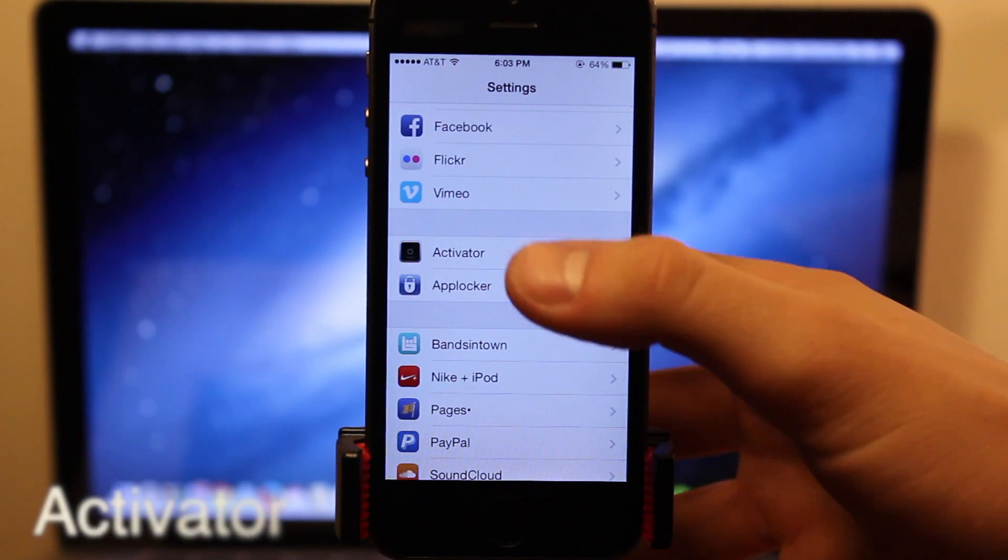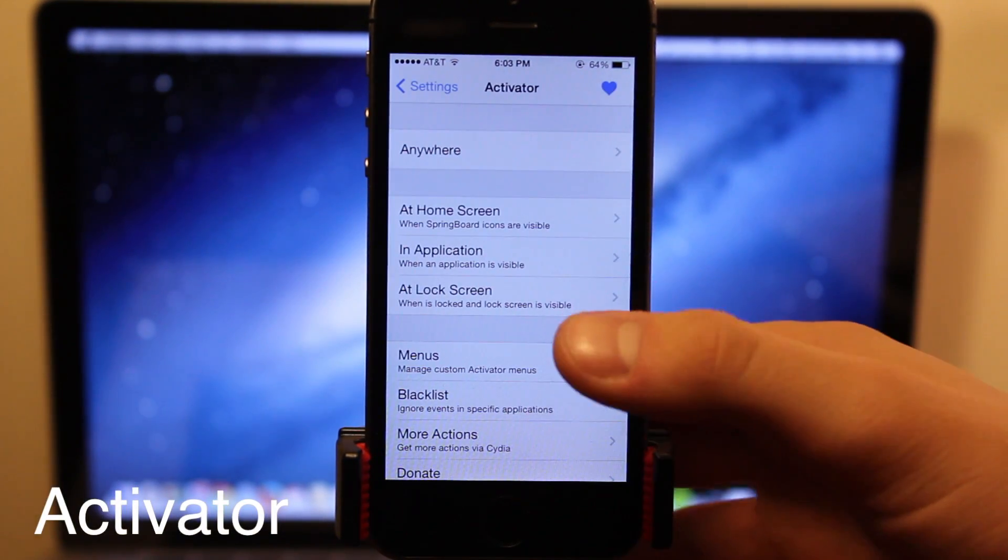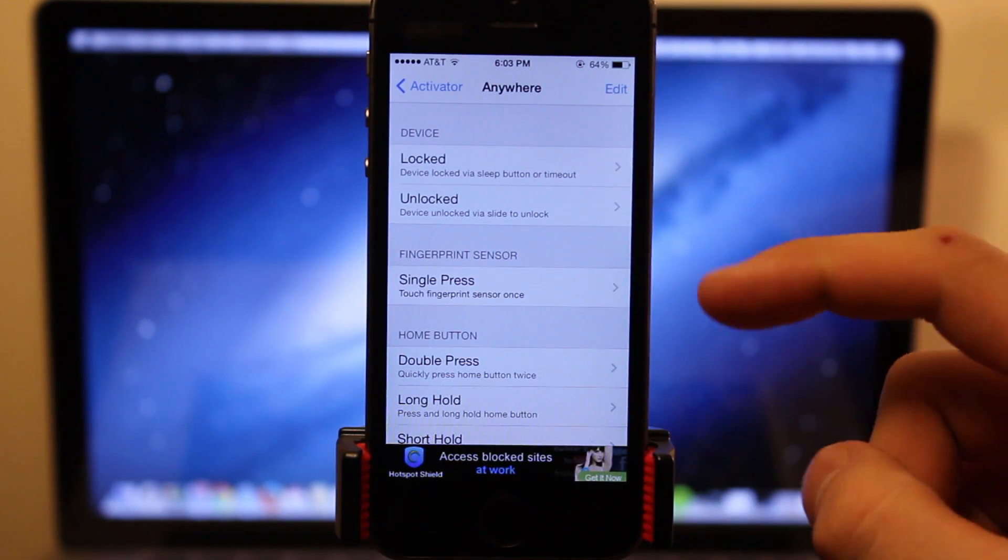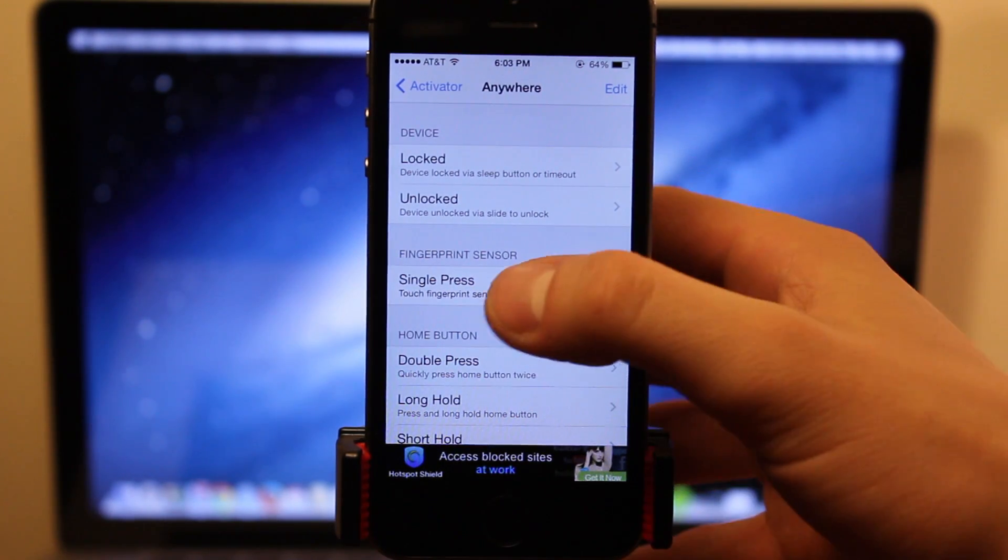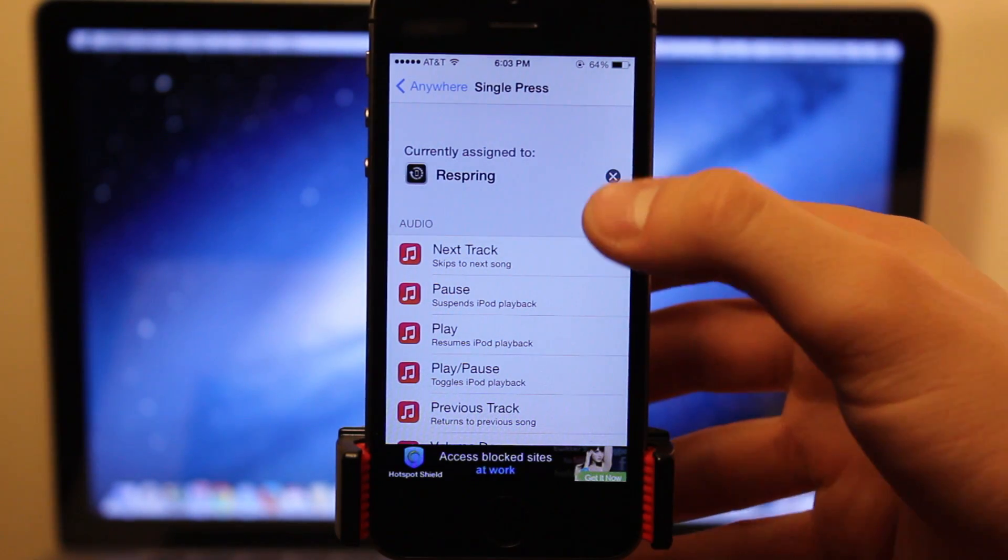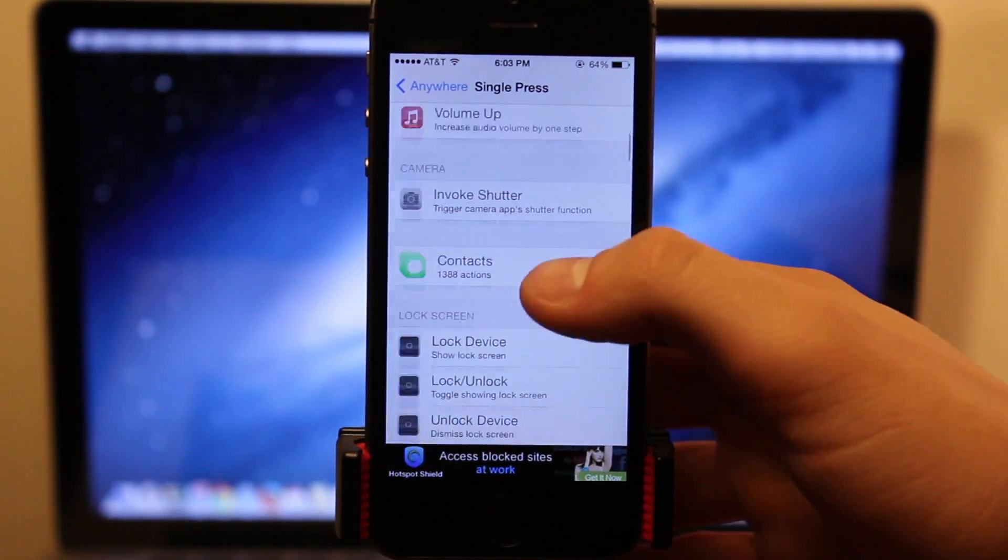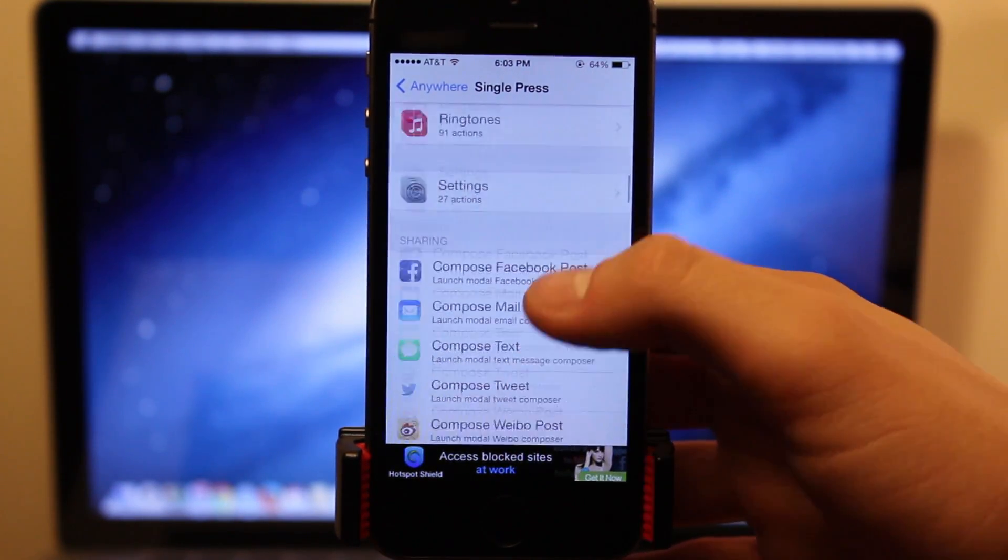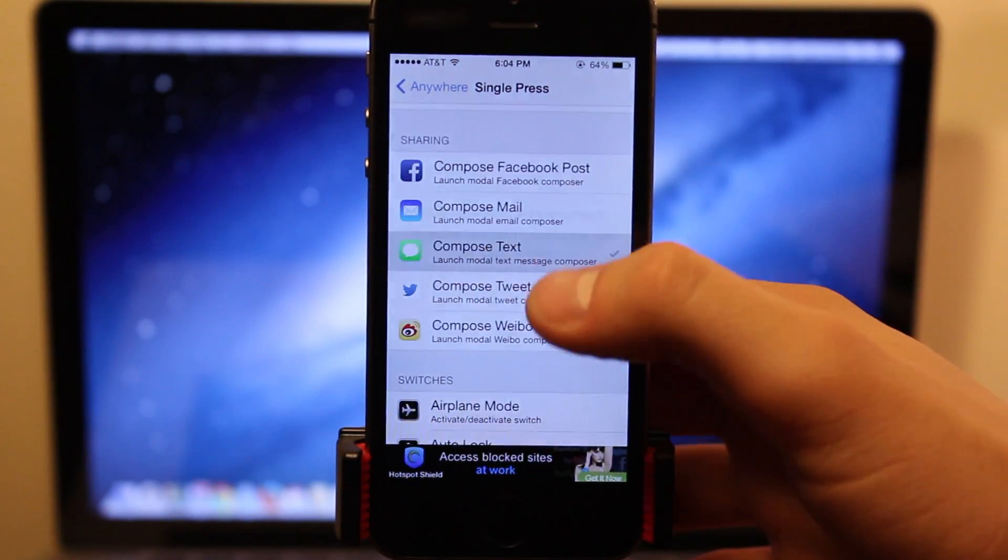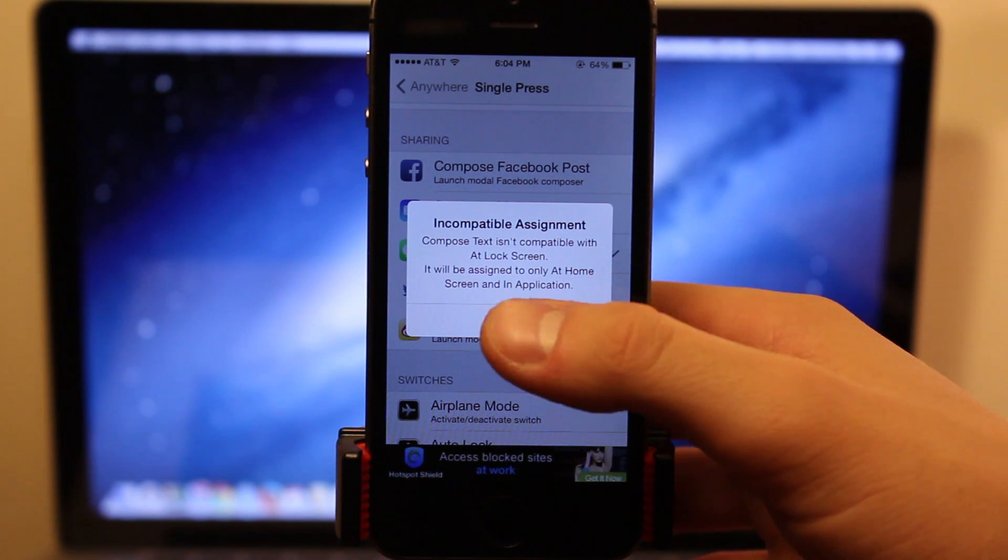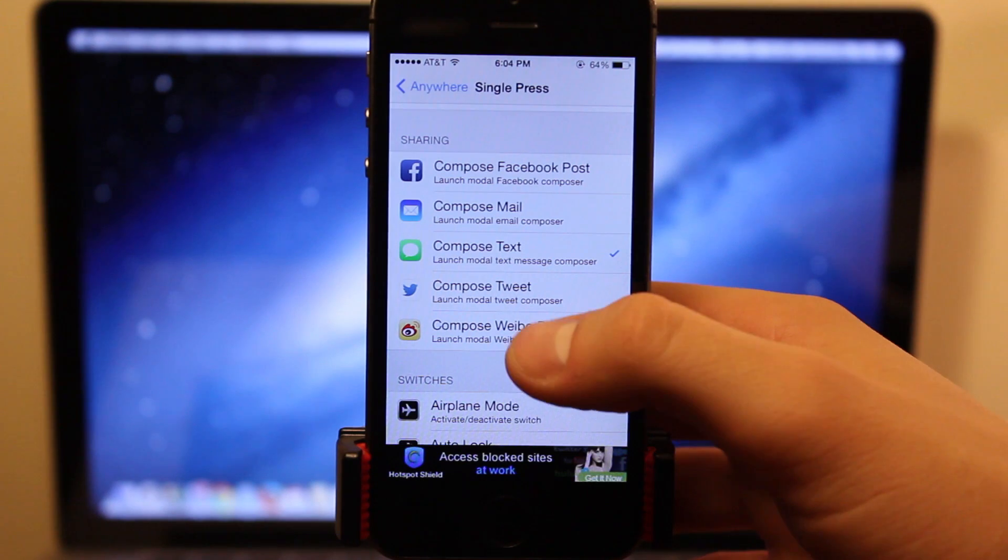Last but not least is Activator. Now, this has recently been updated to support the 5S's fingerprint sensor, so a single press of the Touch ID can invoke any of the options that you can find within Activator. So this can include volume up, down, playing of next or previous songs. You can compose a new Facebook post, a new Twitter post, or you can create a new SMS text.